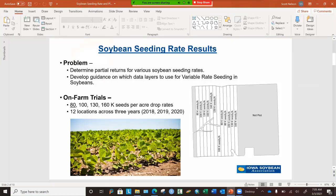To set up our studies, our problem was we wanted to determine the partial returns for various soybean seeding rates so that farmers can seed at an optimal rate and make the most money for their investment. The second objective of our study was to develop guidance on which data layers to use for variable rate seeding in soybeans, and we'll update you later on that guidance. We're still doing some high-level analysis to understand that.